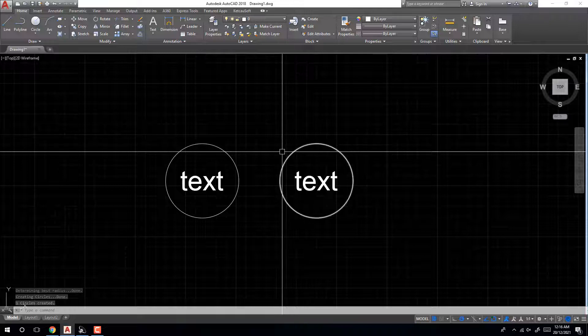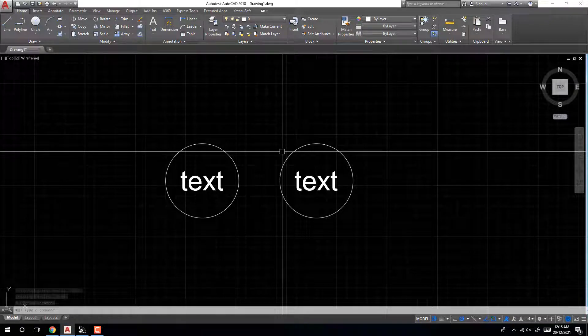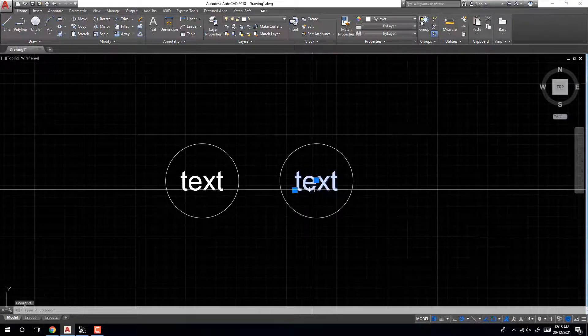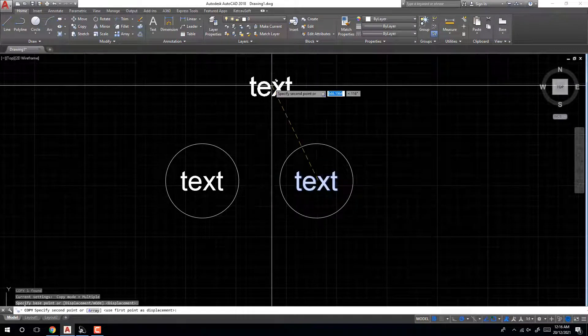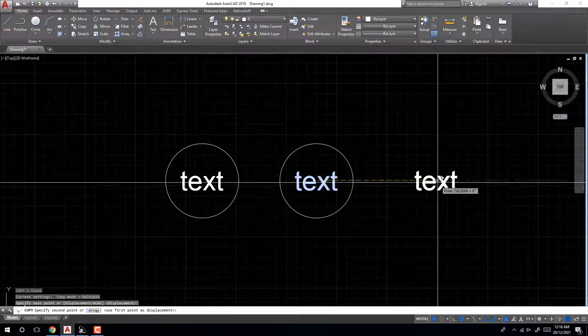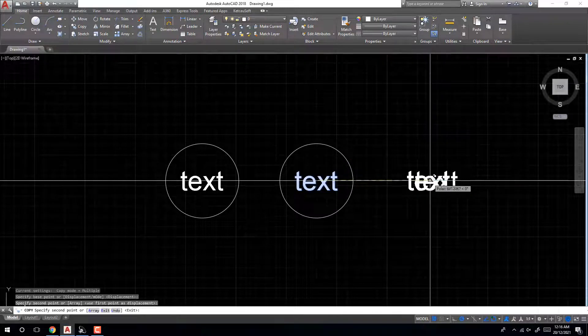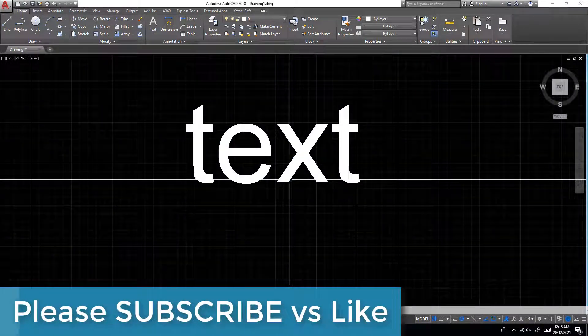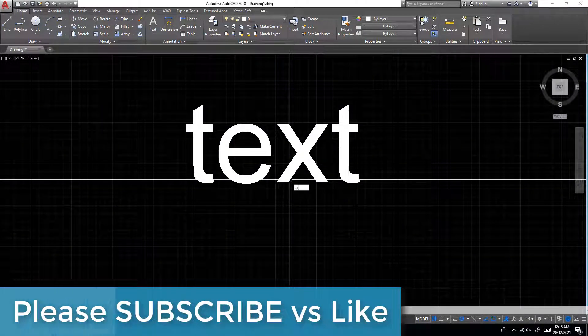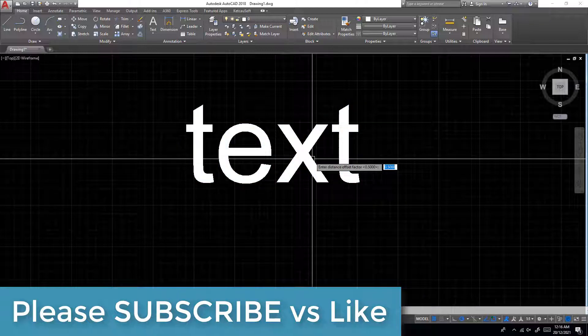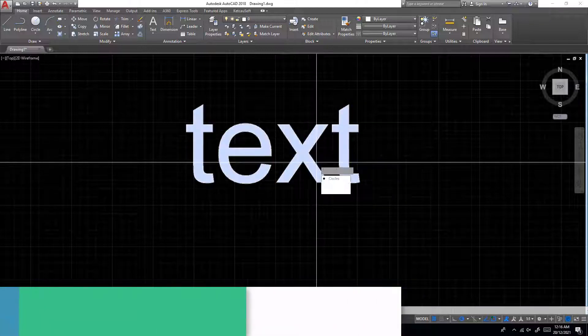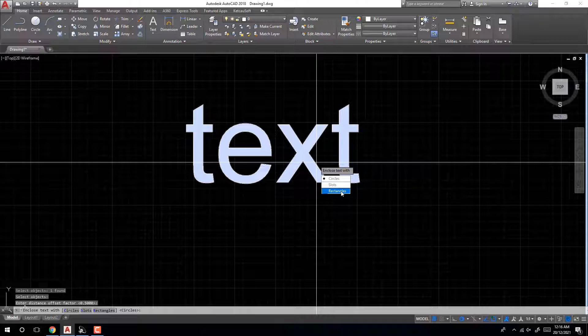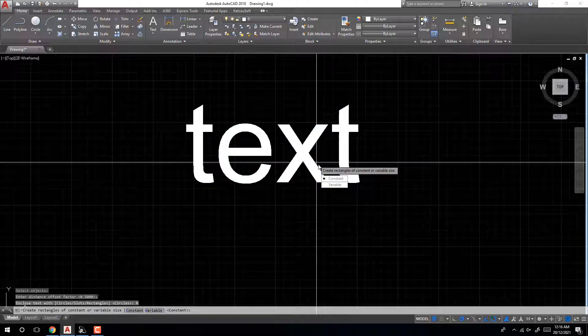Circle is the same. Copy here, click here. Now use circle, select object, enter, enter. Rectangle, rectangle constant variable.